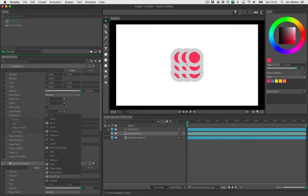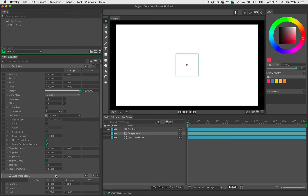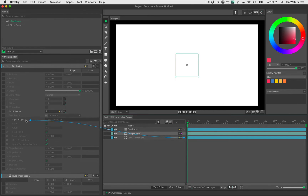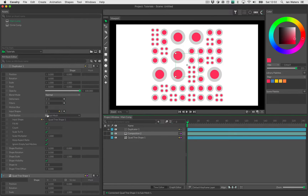With this duplicator, I don't want grid — I want submesh. Submesh lets us place shapes from the duplicator onto another mesh. So I drag the quad tree shape output into the input shape on the submesh. And you can see we've instantly stamped that circle shape onto the quad tree. Pretty simple.